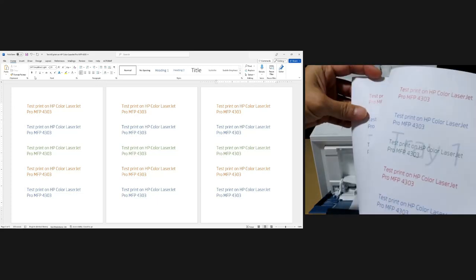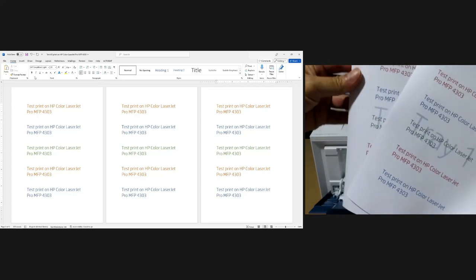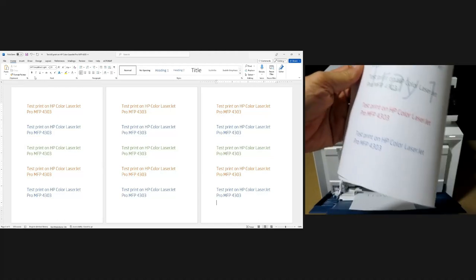And there, the 3 pages are printed from tray 1.